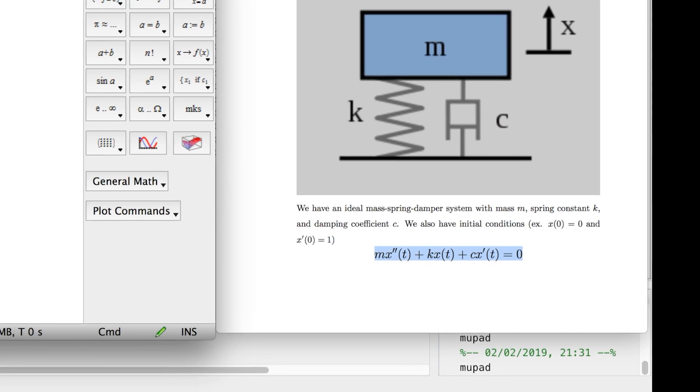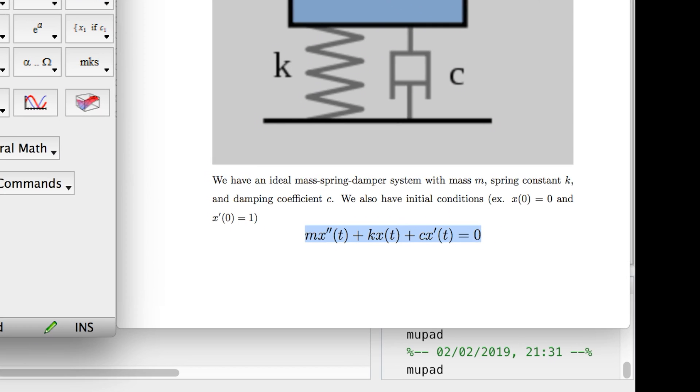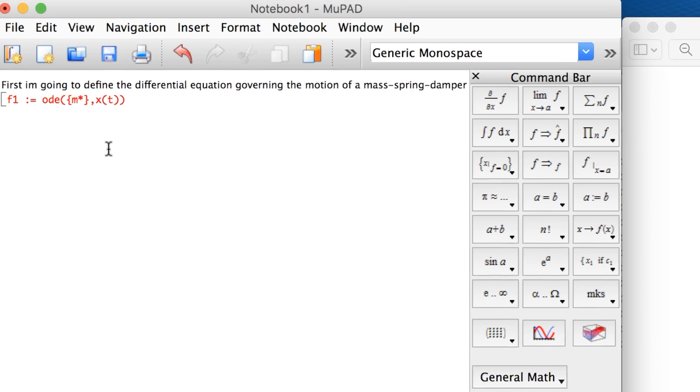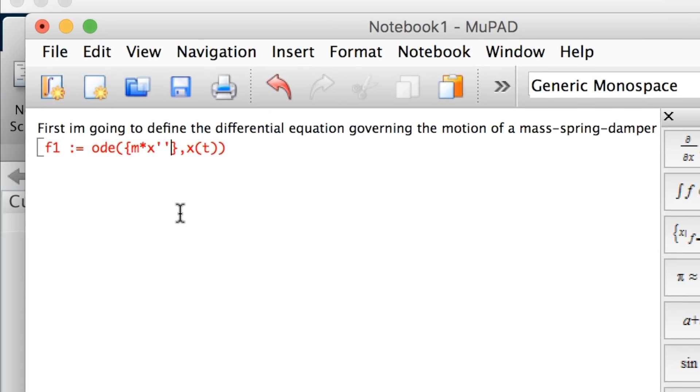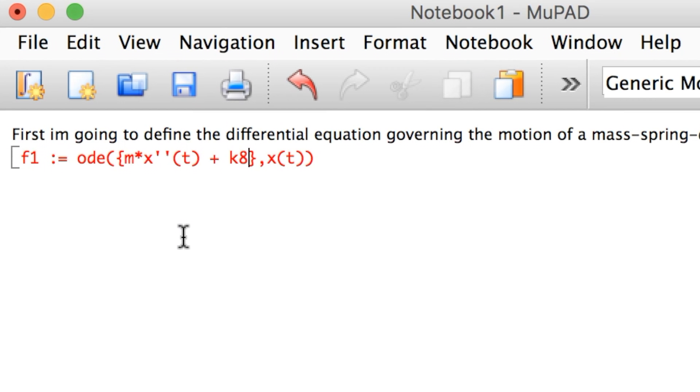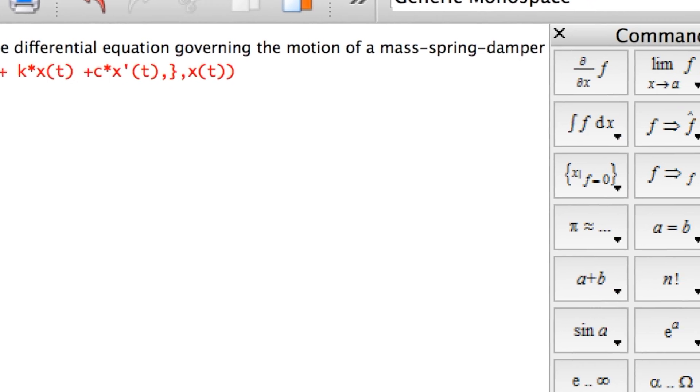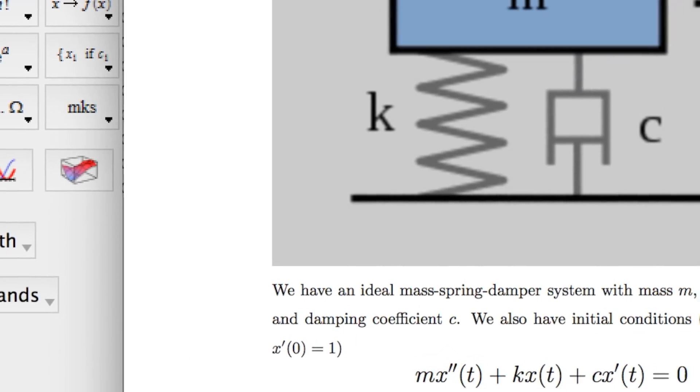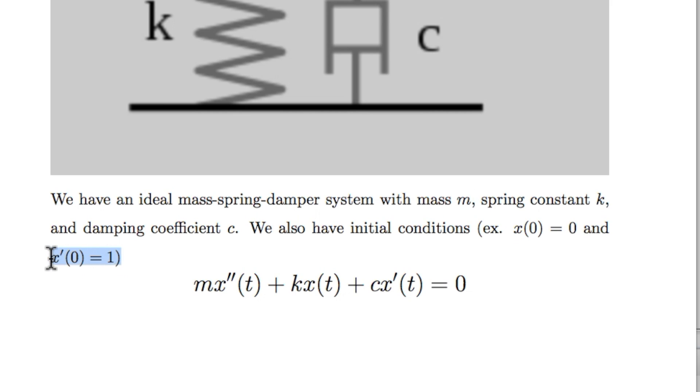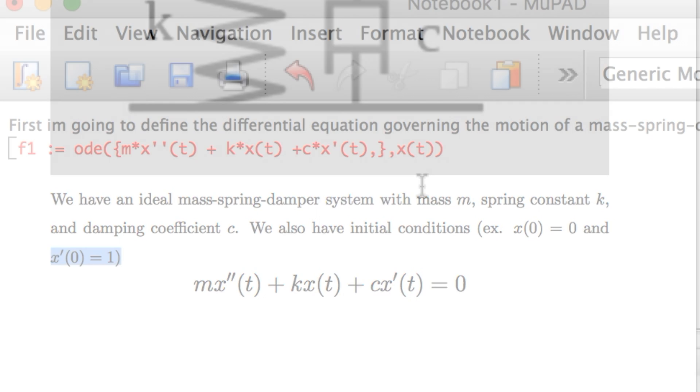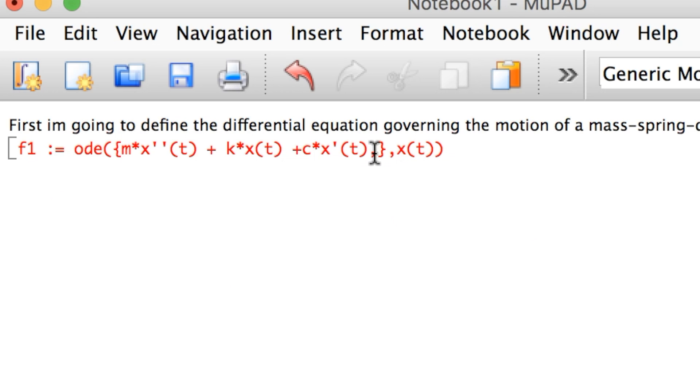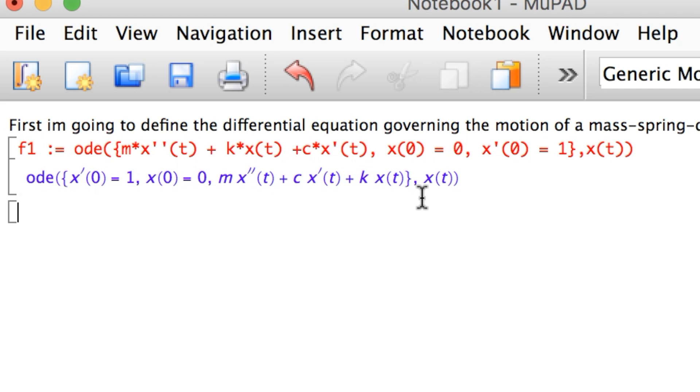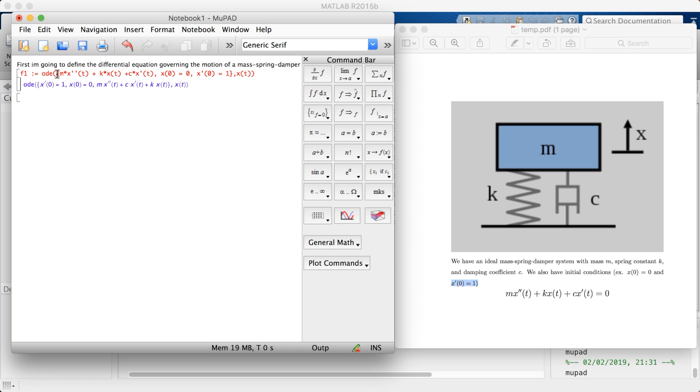ODE receives two parameters. The first is the differential equation and the second is the variable of the differential equation. I'll open and close curly brackets for my first parameter. My second parameter is the variable X(t). Let's define the equation: M times X double prime of t, plus K times X(t), plus C times X prime of t. Over here you can pass the initial conditions, which are X(0) = 0 and X prime of 0 = 1. You separate the equation from the initial conditions by a comma inside the curly brackets.